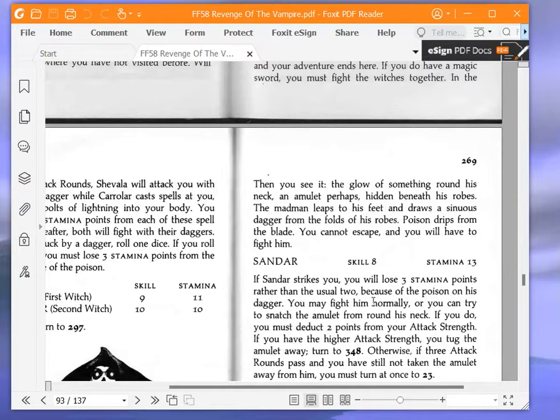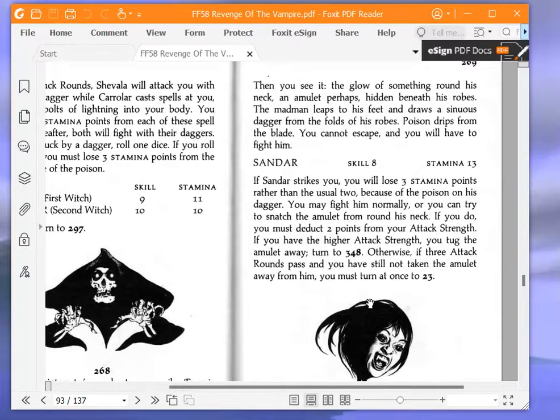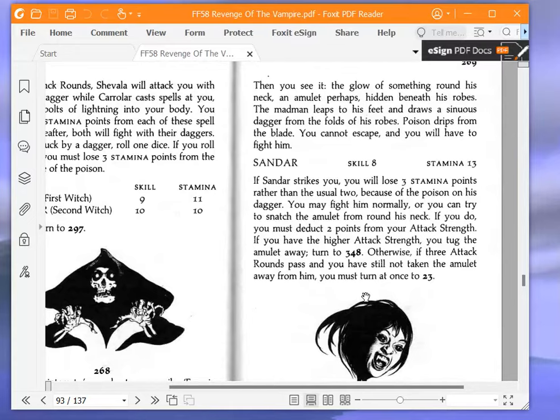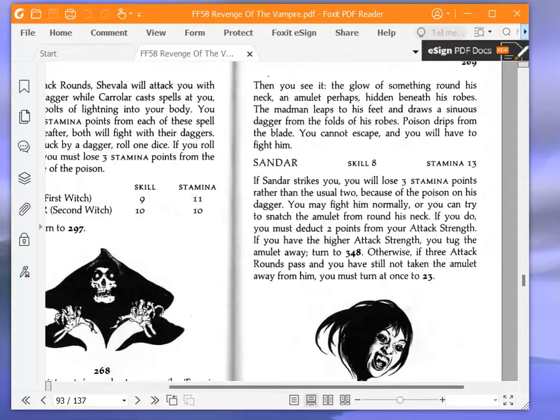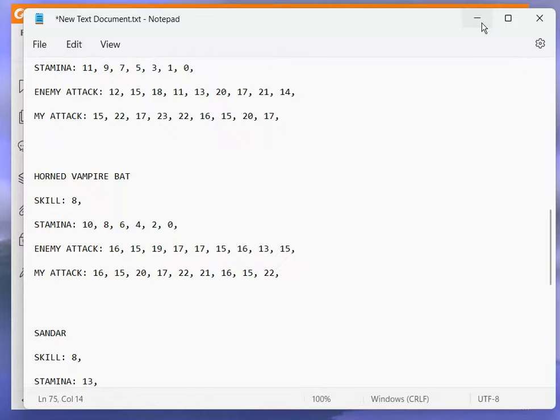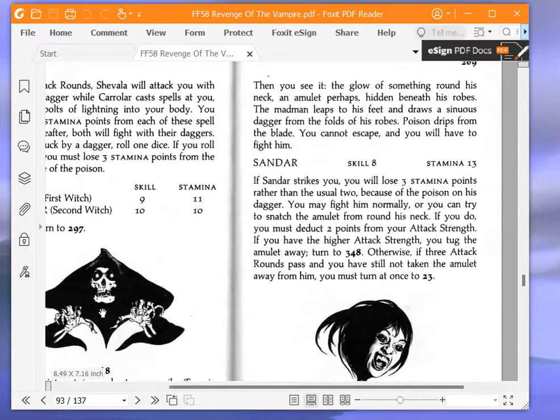If Sandar strikes you, you will lose 3 stamina points rather than the usual 2, because of the poison on his dagger. You may fight him normally, or you can try to snatch the amulet from around his neck. If you do, you must deduct 2 points from your attack strength. If you have the higher attack strength, you tug the amulet away, turn to 348. Otherwise, if 3 attack rounds pass and you have still not taken the amulet away from him, you must turn at once to 23. Sandar, skill 8 stamina 13. We're going to attempt to snatch the amulet. So if we do that, we must deduct 2 points from our attack strength.